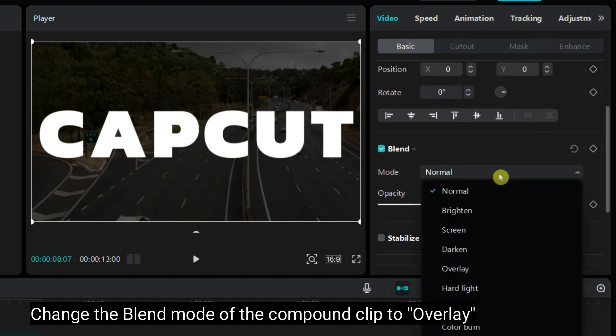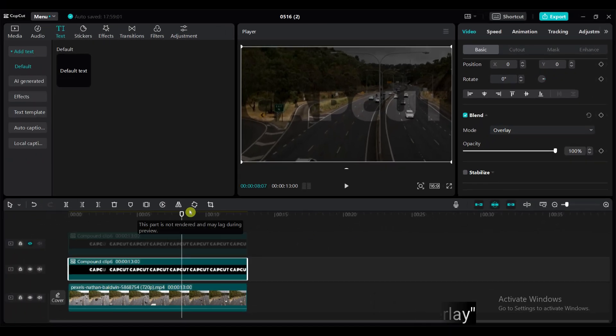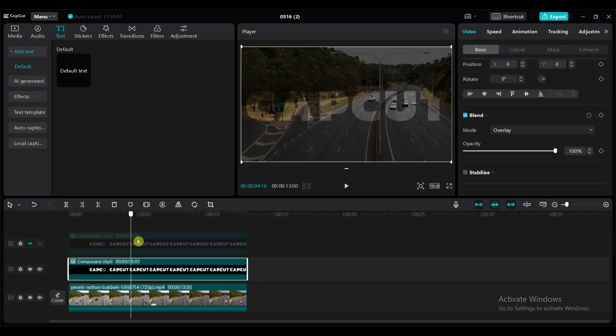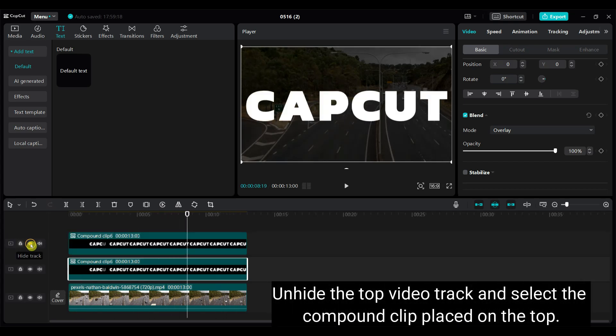Change the blend mode of the compound clip to overlay. Unhide the top video track and select the compound clip placed on the top.